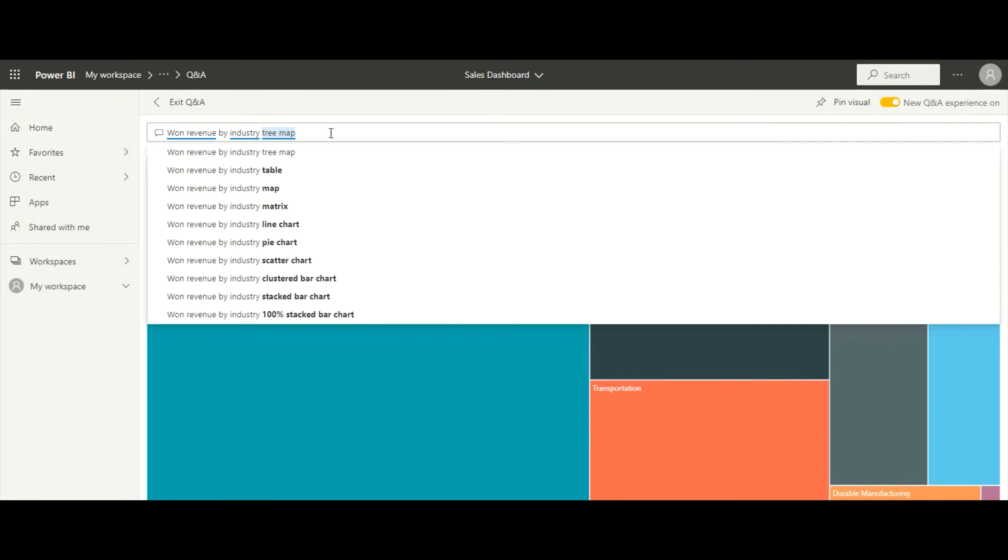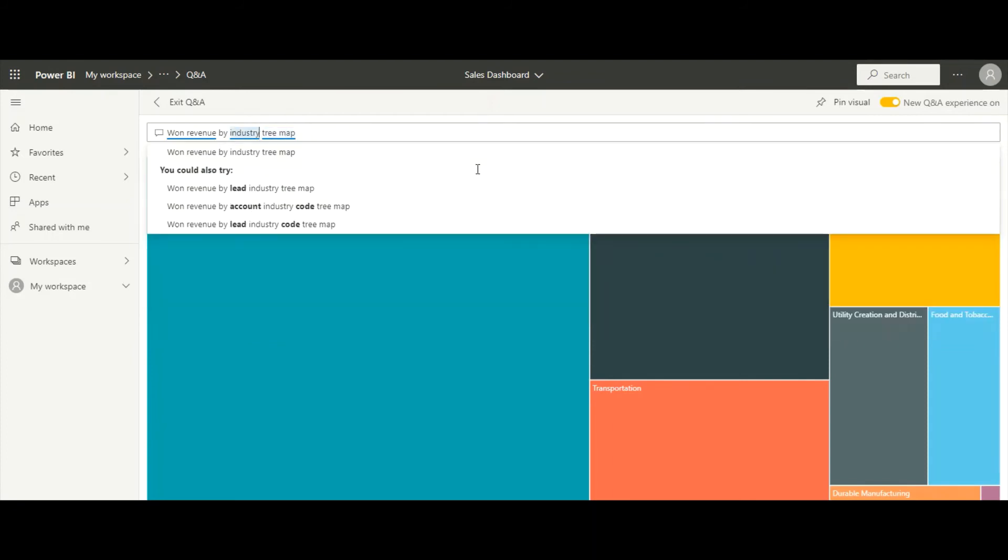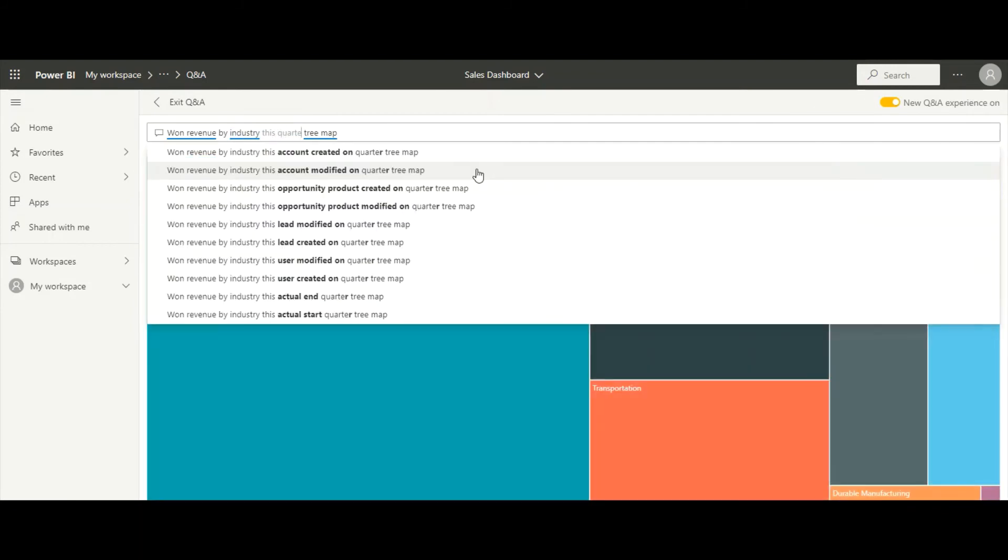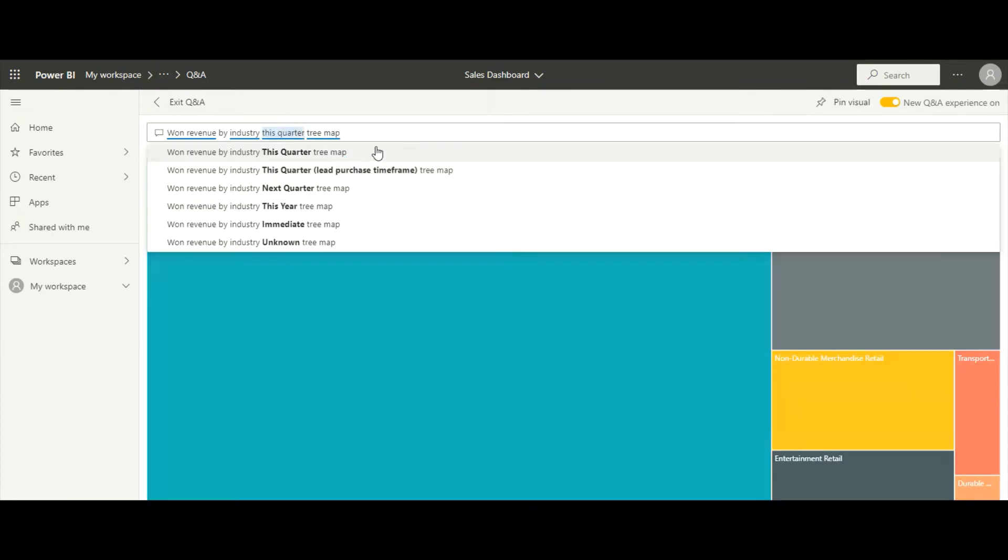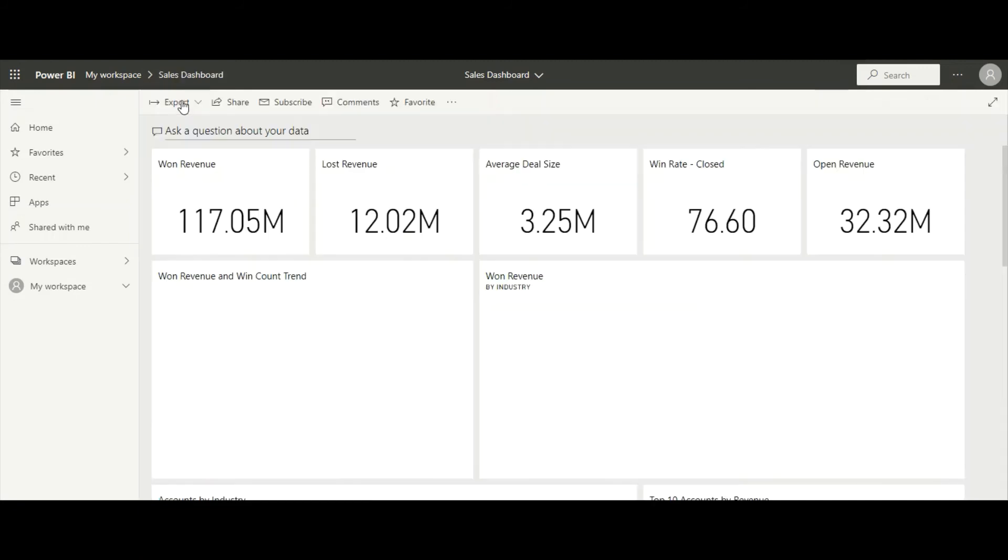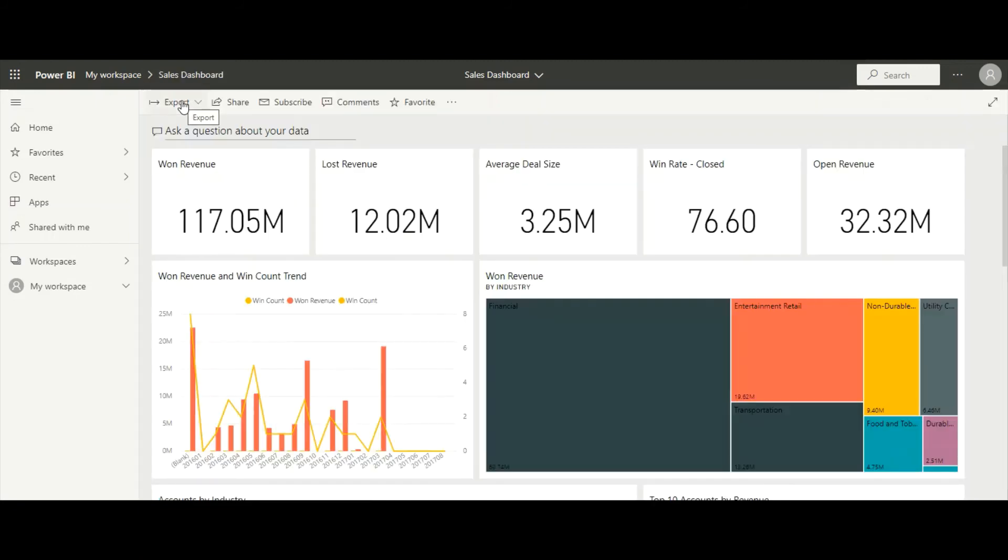We can continue to refine this query or modify it until we get the answer we're looking for. We can now check different dashboards that give different views into the business.